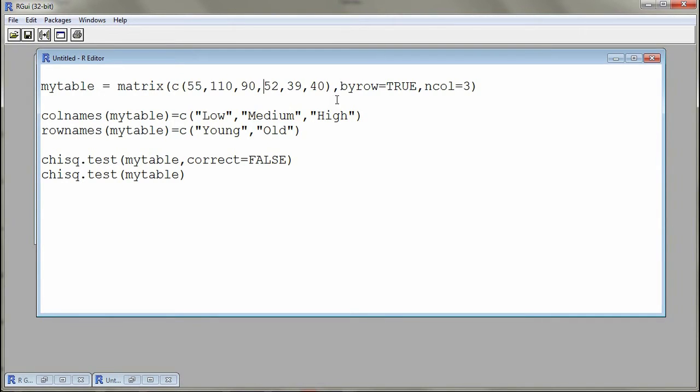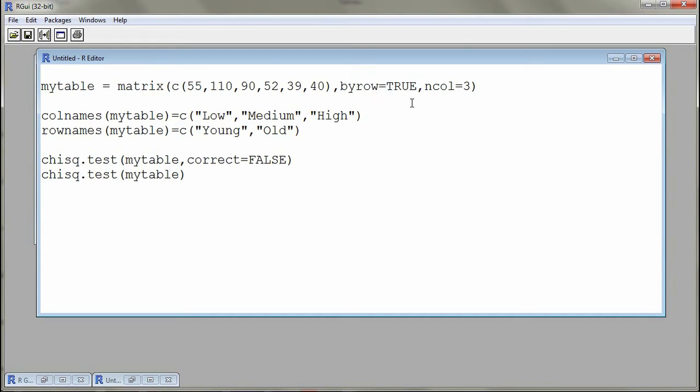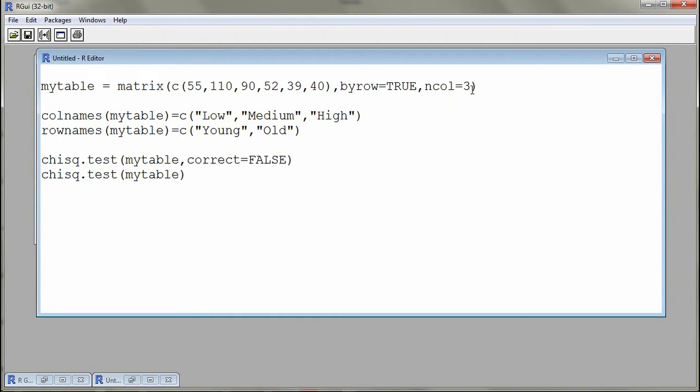To tell R that this is actually done row-wise, we need an argument called byrow and this is equal to TRUE. We also need to indicate to R that we have a certain number of columns in the table, so here ncol, this is number of columns, is equal to three.